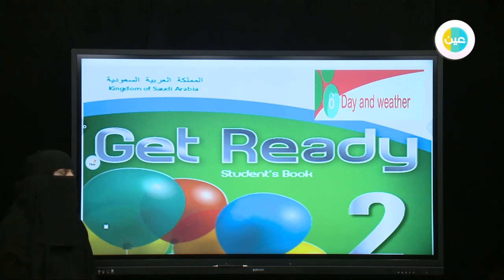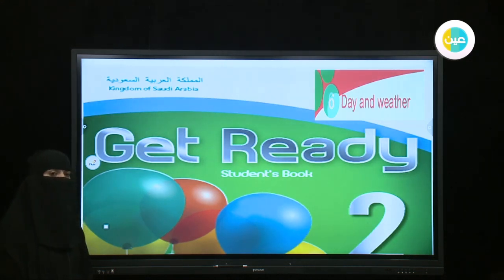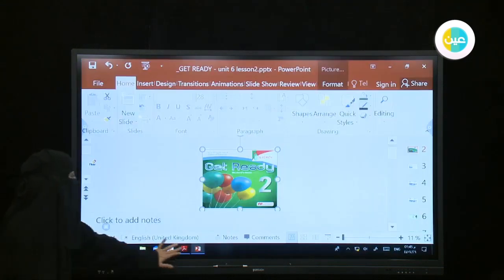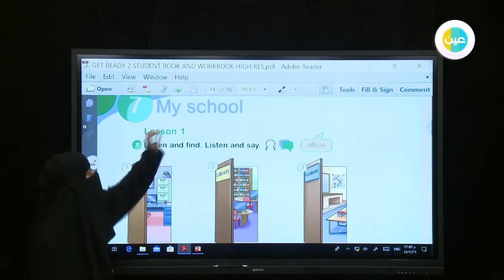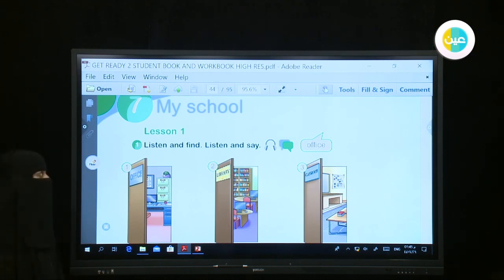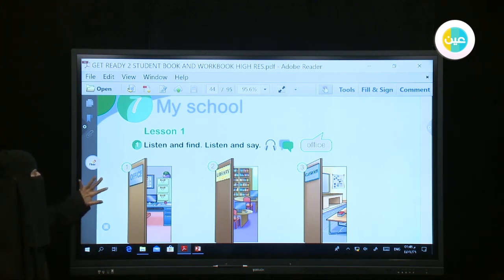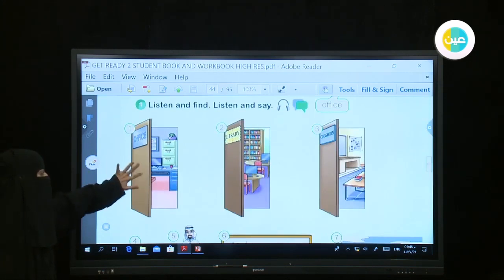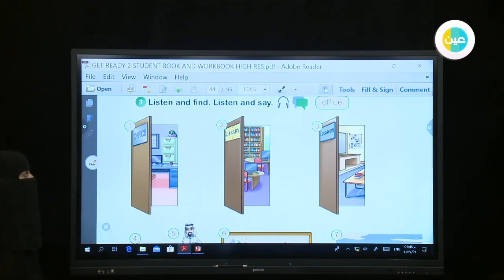Assalamu alaikum warahmatullahi wabarakatuh. Bismillah ar-rahman ar-rahim. Today we have a lesson from Get Ready for Fourth Grade Elementary. We have Unit 7. Open your student's book, page number 41. Girls, where can you study? Where can we study? Yes, we can study at a school. What can we find in a school?